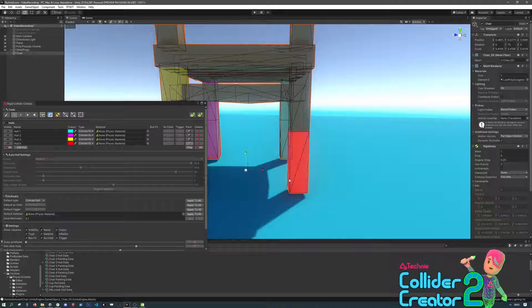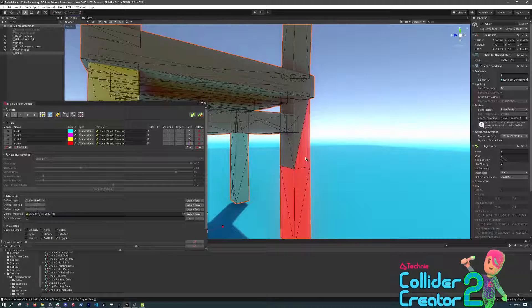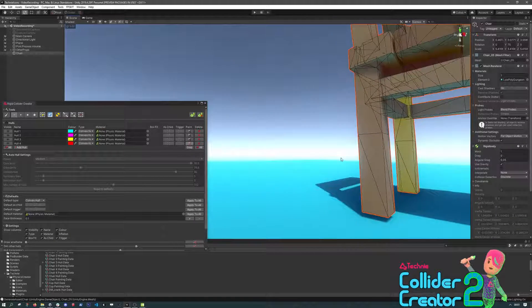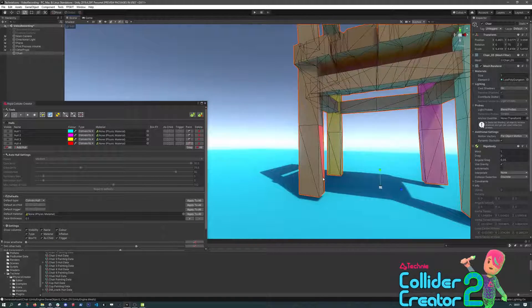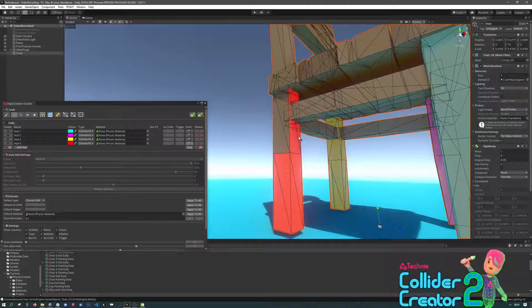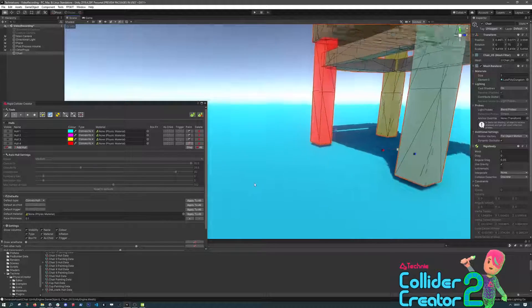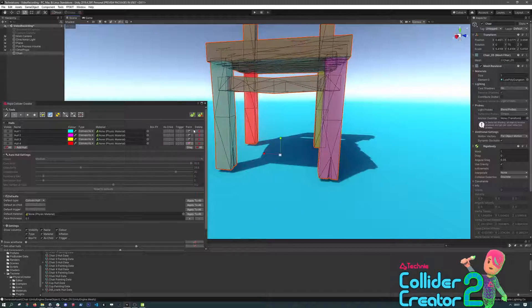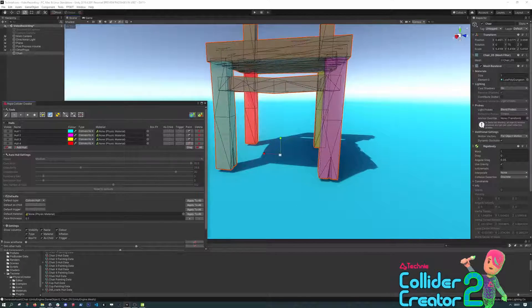Once we've painted all four legs, we can hit the Generate button, and you can see we'll have a collider created for each one of these, with multiple colliders on the same game object with meshes.